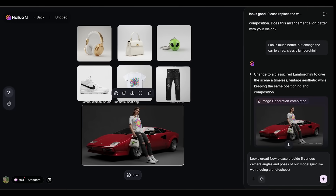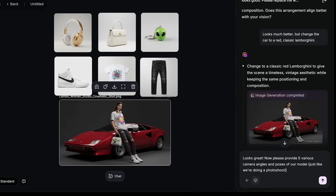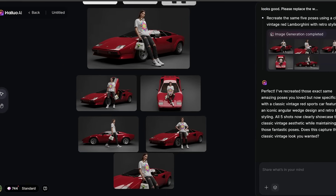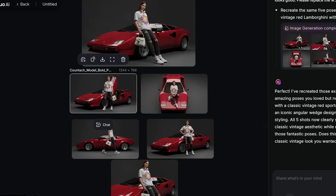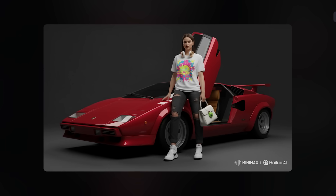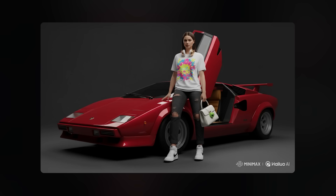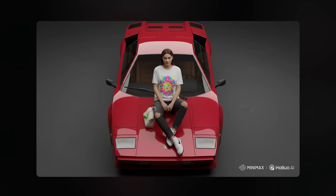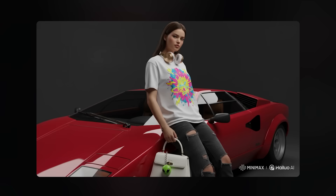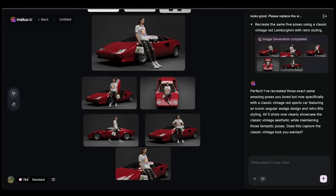Next prompt: Looks great. Now please provide five various camera angles and poses of our model, just like we're doing a photo shoot. We've got a bunch more photo shoot shots on the canvas. The first has our model standing and looking towards the camera with the car door open. Then sitting on the hood looking upwards, a runway-style walk, arms at the side with a serious look, and a closeup of our original image. I'm super happy with these shots and very impressed with the consistency across all the different generations.